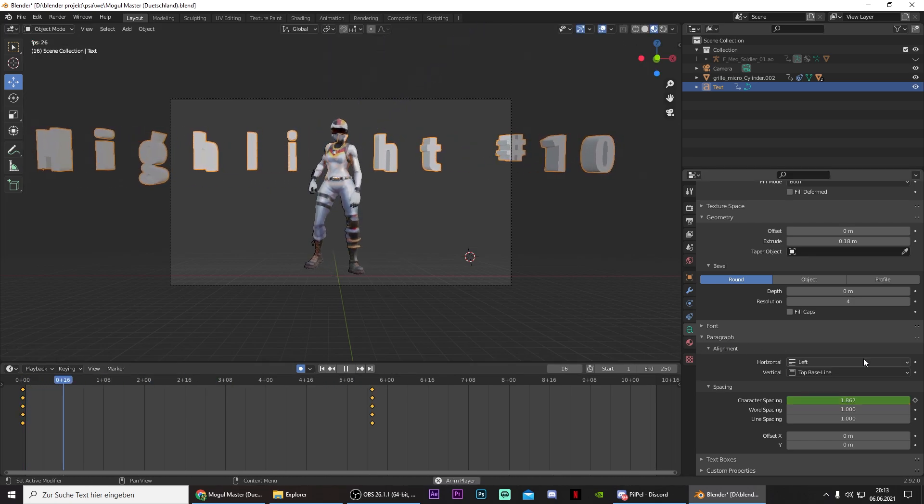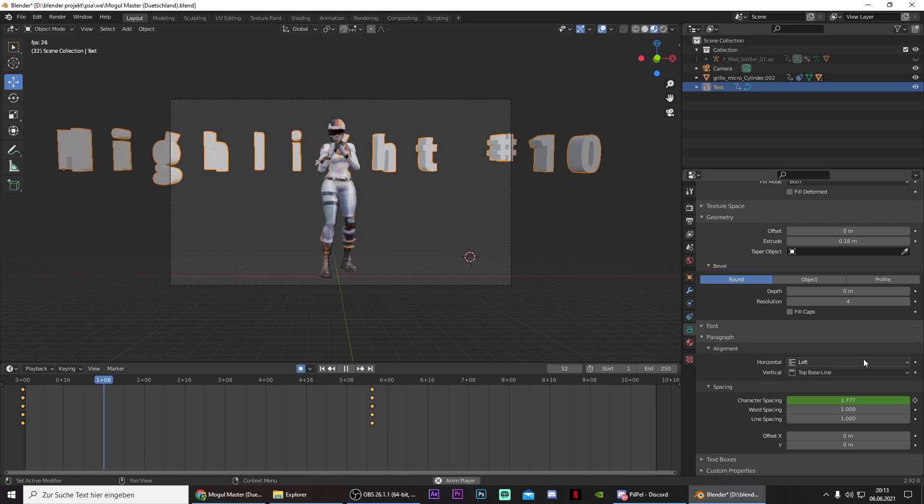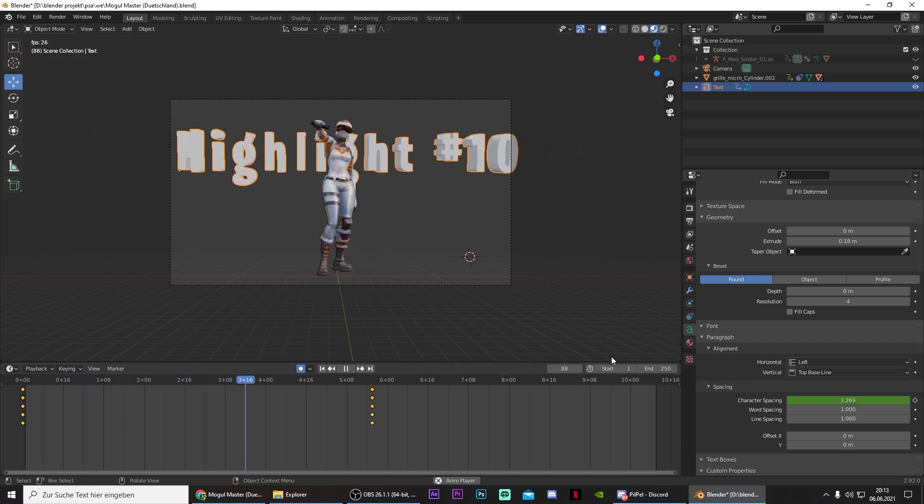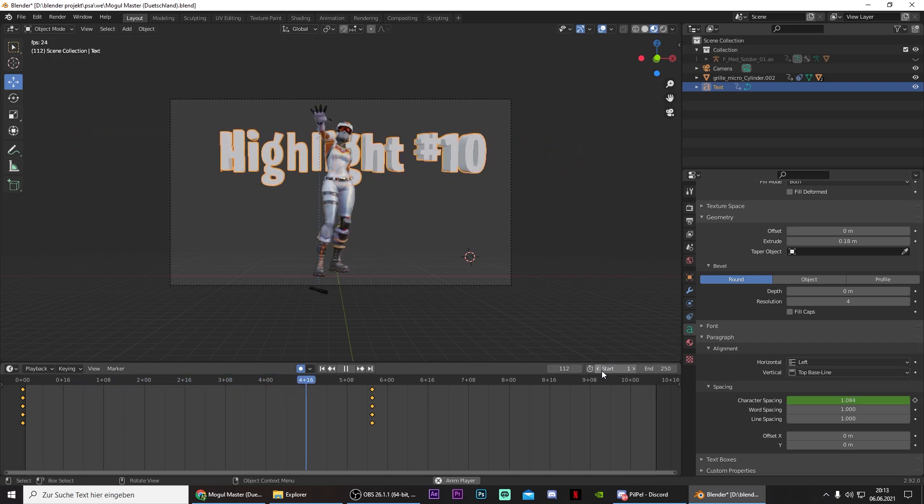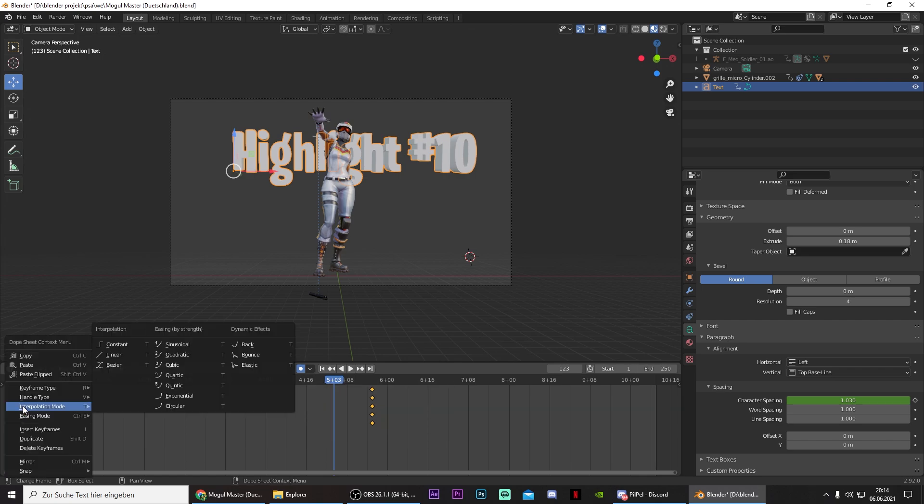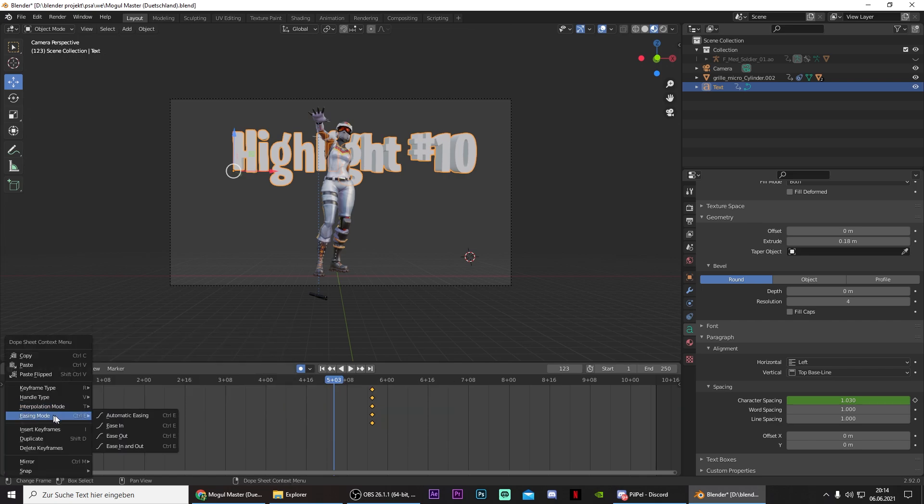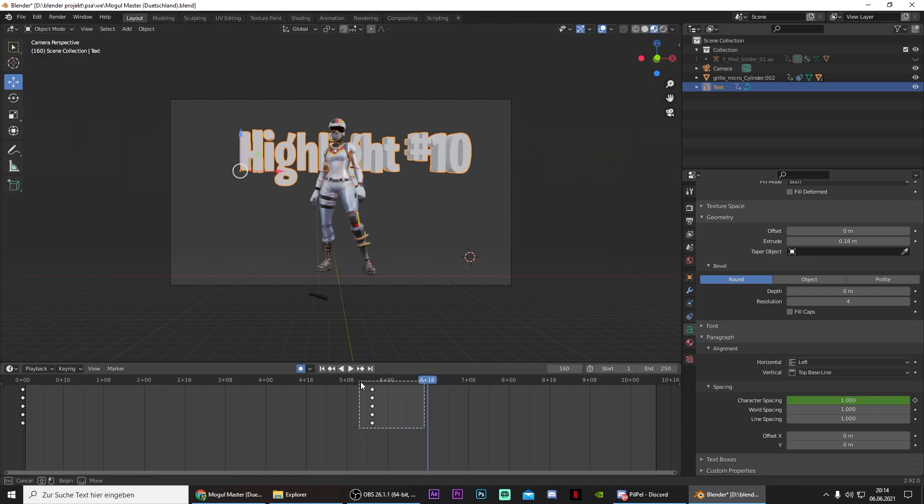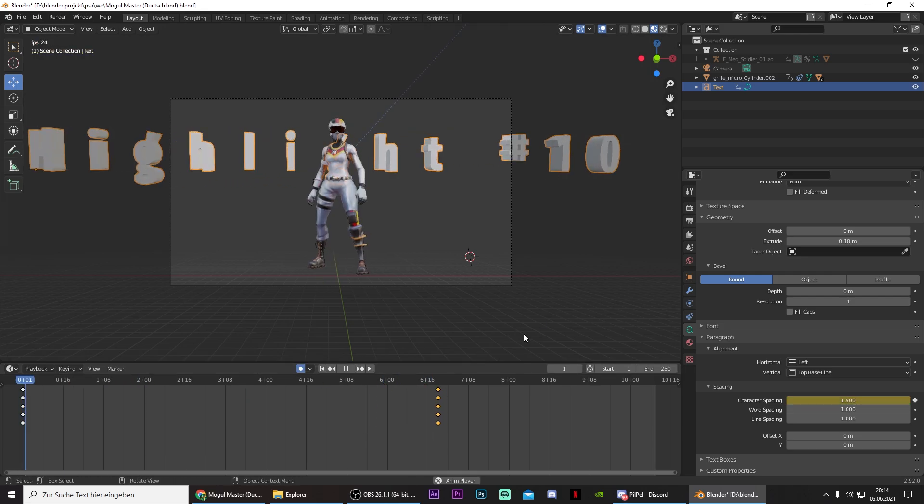Now you have this animation. And you also want to ease it, so right click on it, Easing mode, and ease in. And you can adjust the keyframes, of course.